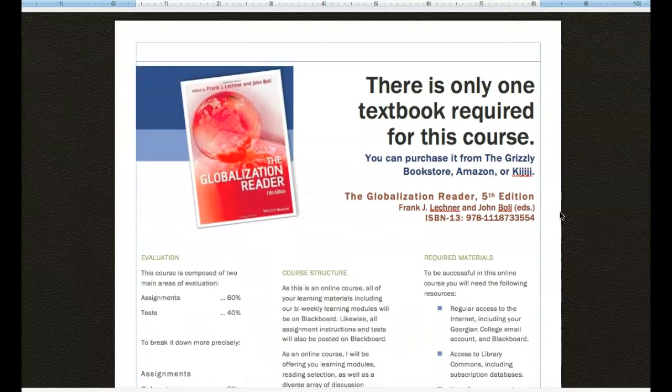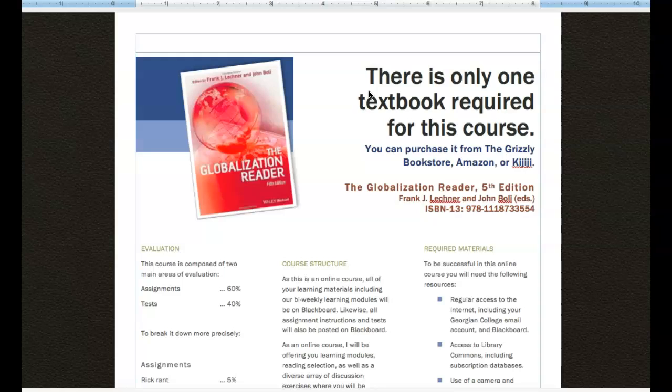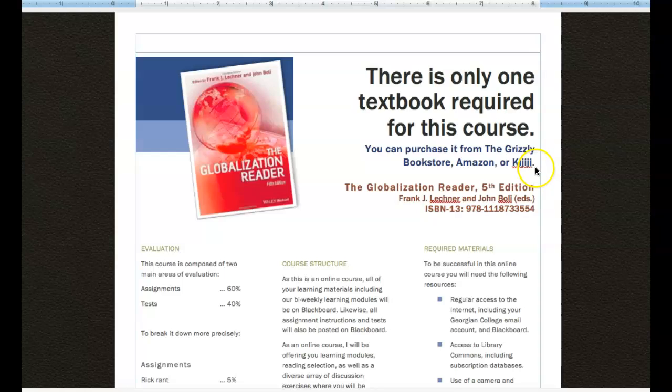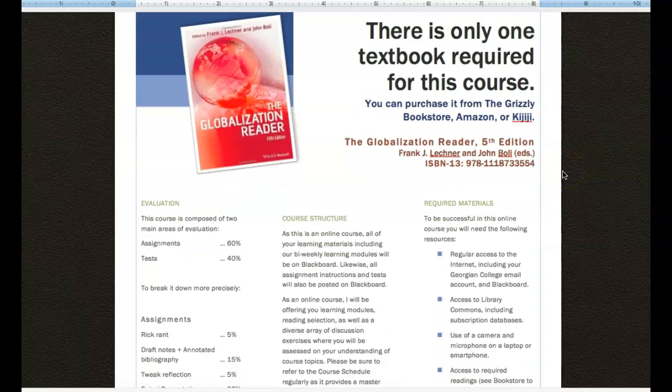You will see our textbook information. There is a textbook, I'm sorry to say, and it is mandatory, but happily you can get it from either our bookstore and have it delivered to your house. You can order it from Amazon. And I'm pretty certain that there are some copies of it floating out there on Kijiji that you can buy second hand to keep your costs a little lower.